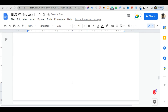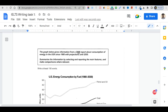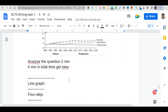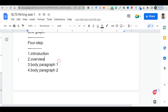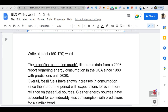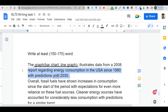Now I am going to start the writing. First, paraphrase the title as your introduction, following the steps: introduction, overview, body paragraph one, and body paragraph two. For example: 'The graph illustrates data from 2008, reporting regarding energy consumption.' You just narrate the title in your own words.